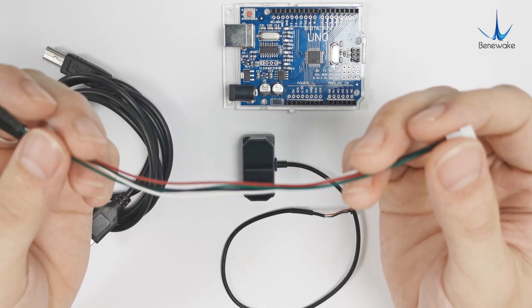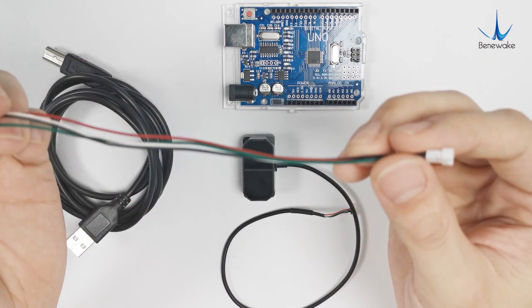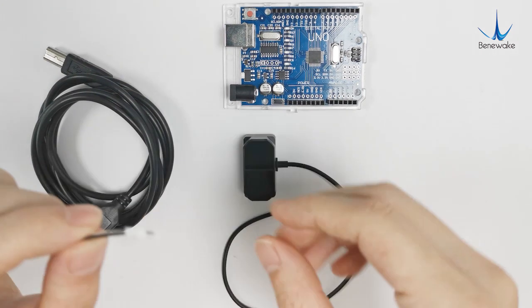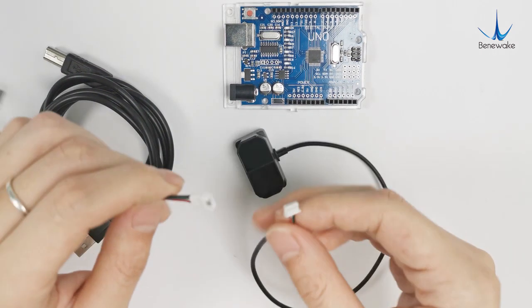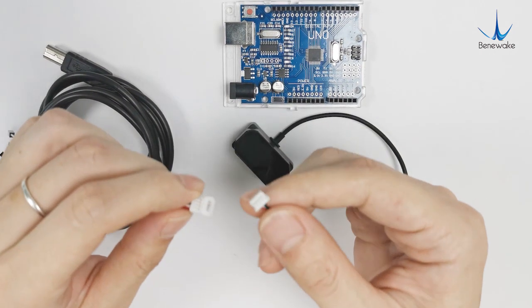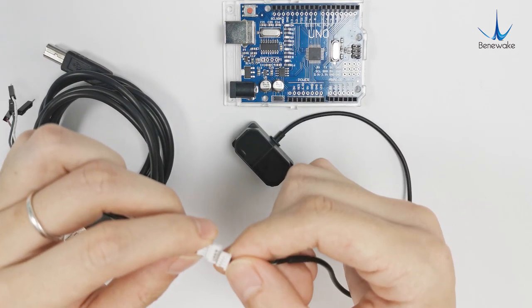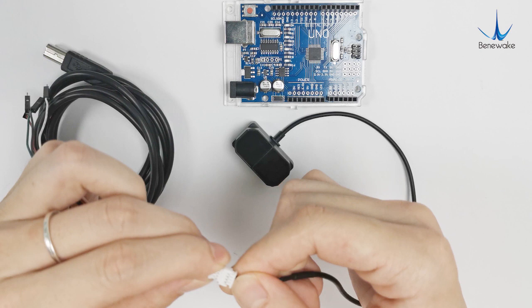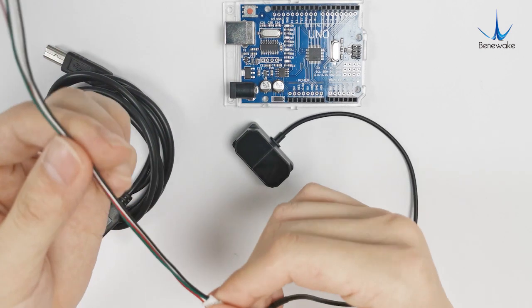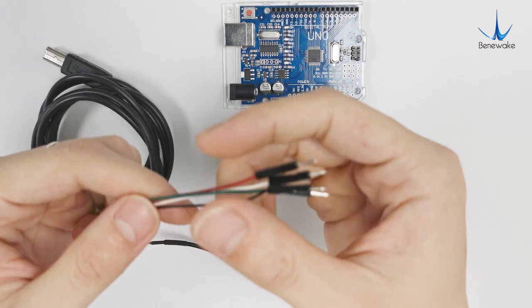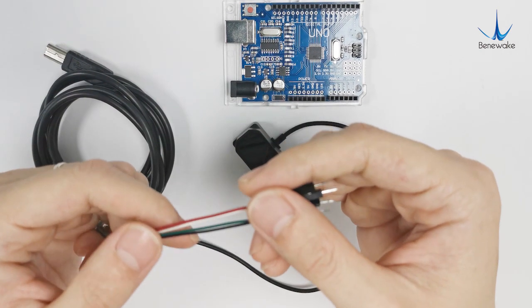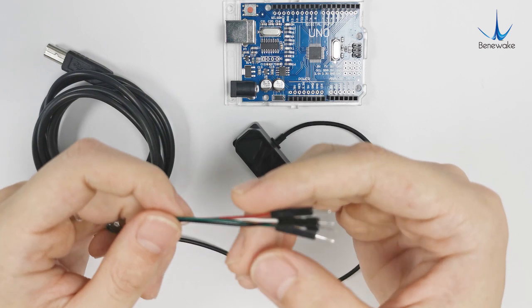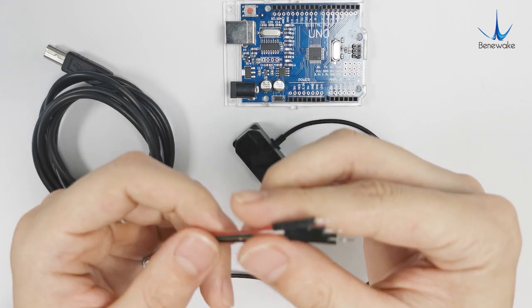TF Mini Plus can be connected to the UNO board through the conversion terminal developed by Benwick which is contained in packing. The original terminal can be replaced by a DuPont wire pin for connection as well.